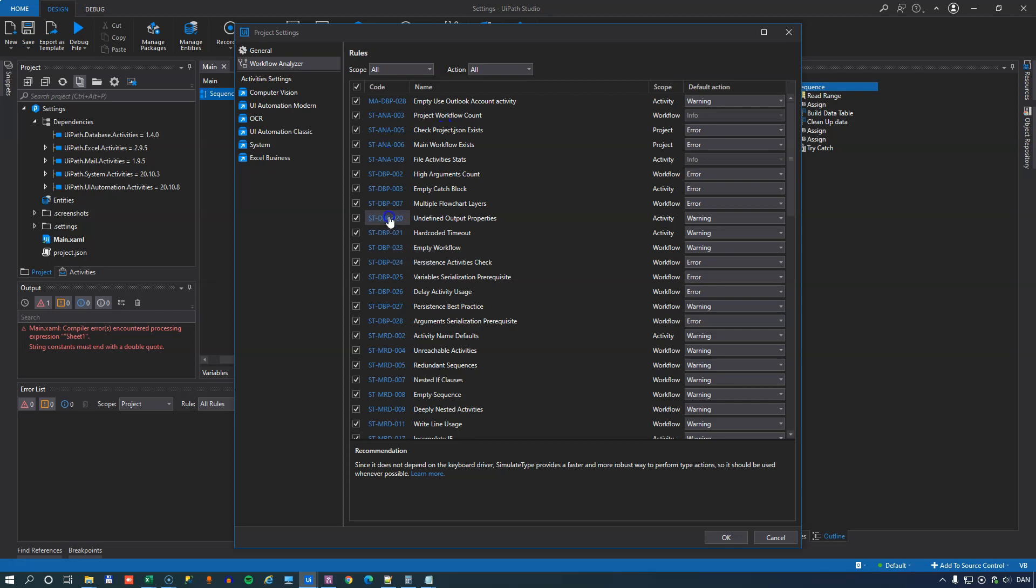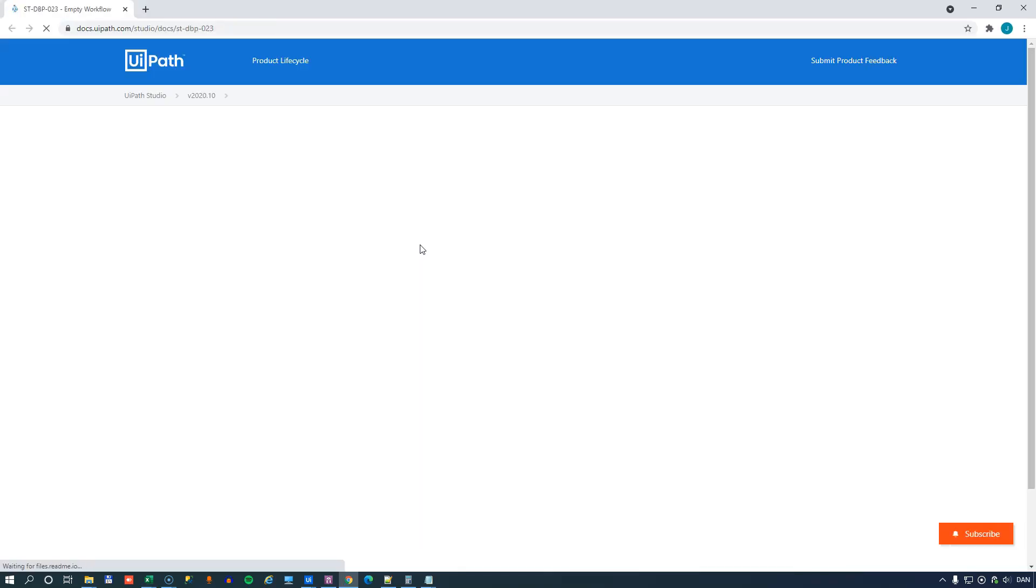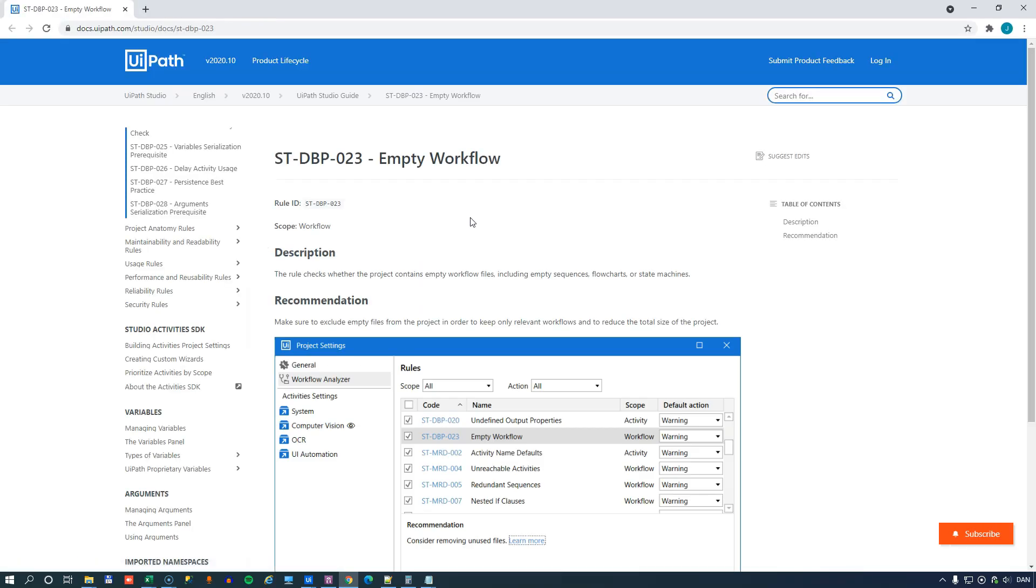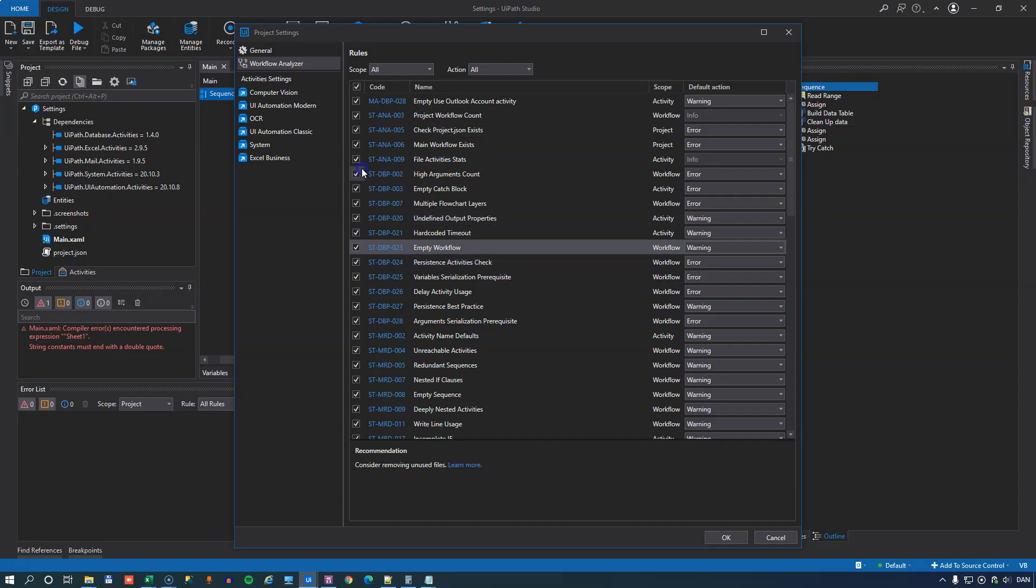And if you click on one of the codes for the rules, you will actually see a description or documentation for that rule on the UiPath website. So use that to explore all of the different rules before you decide to activate or especially deactivate the rules. They all make pretty good sense.